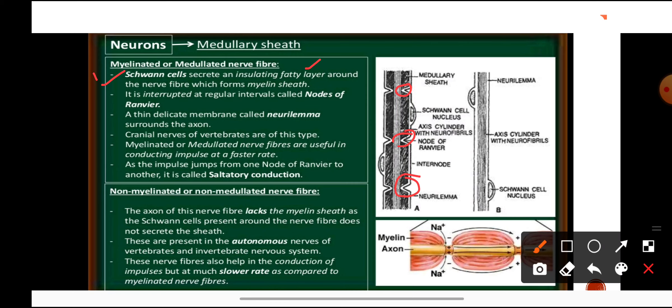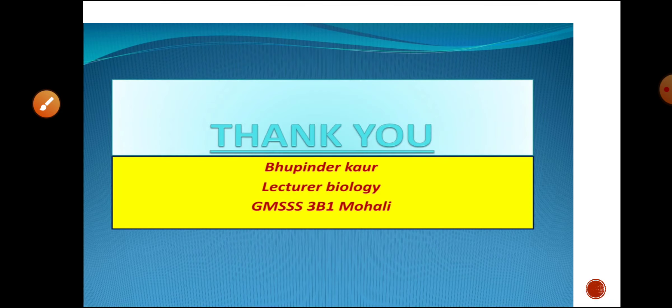Myelinated nerve fibers are useful in conducting impulses at a faster rate. Just like electric wires are surrounded by a plastic insulating sheath, nerve fibers are surrounded by the medullary sheath acting as an insulator. The impulse jumps from one node of Ranvier to the next — this is known as saltatory conduction. Non-myelinated nerve fibers lack this fatty layer, are present in the autonomic nerves of vertebrates and invertebrates, and conduct impulses at a much slower rate.